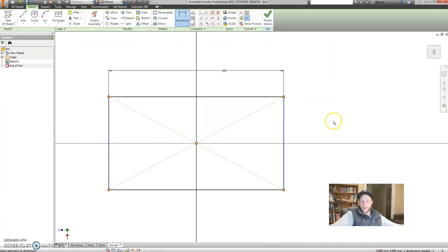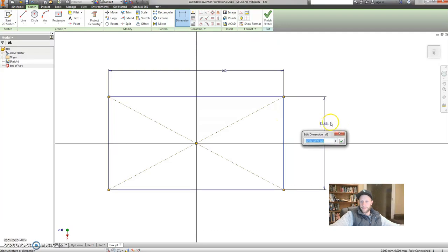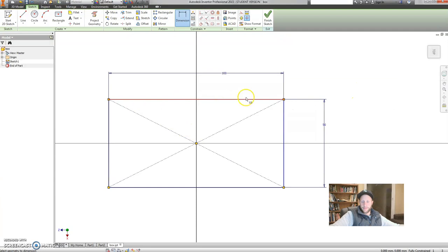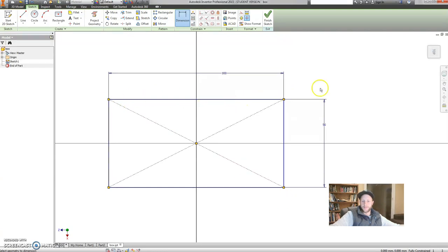Now, let's add our other dimension, which is 50 millimeters. Click on this side, drag it out, click again, and 50. Cool. You'll notice, once I add these dimensions in, the colors of my sketch turn from black to blue. Blue means good. Blue means that it is what we call constrained. In other words, it has the information it needs.